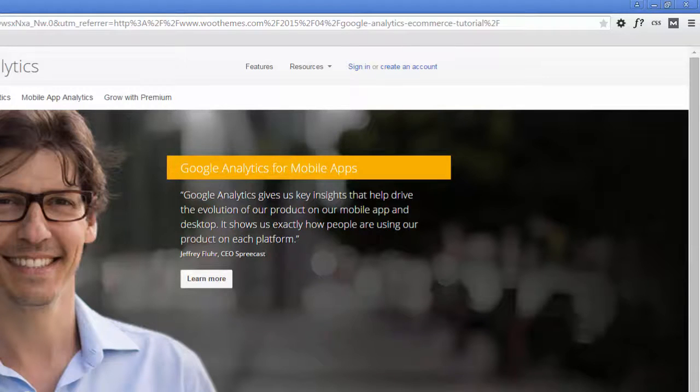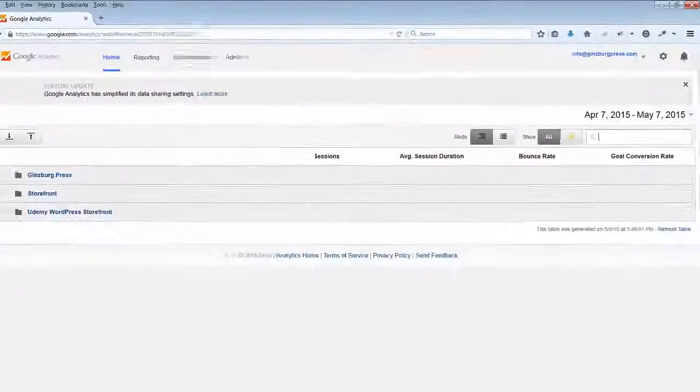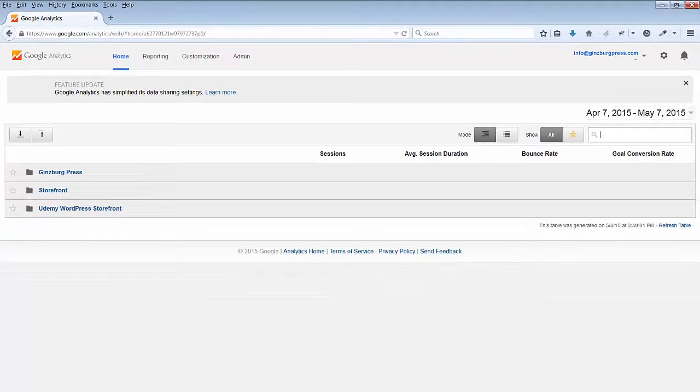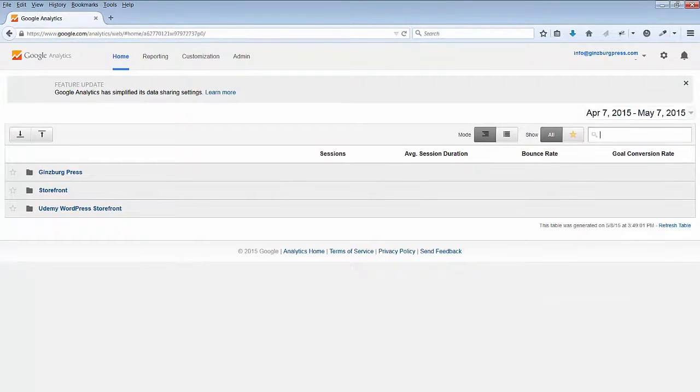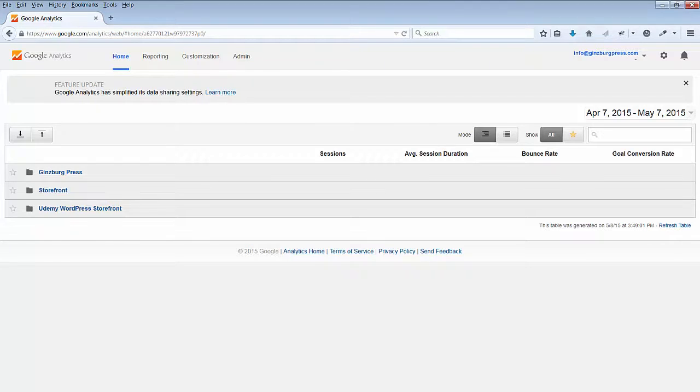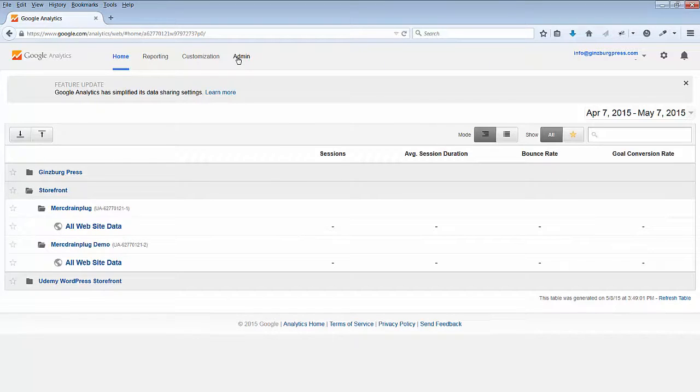You can create a new account, or if you already have an account, you can log in and proceed to create a new property. Go to Admin.